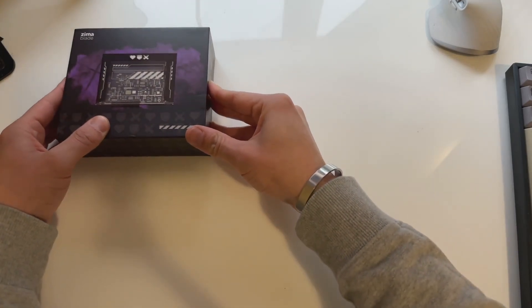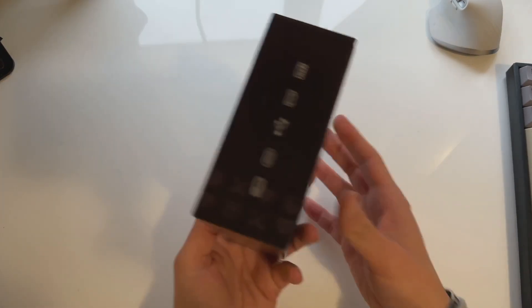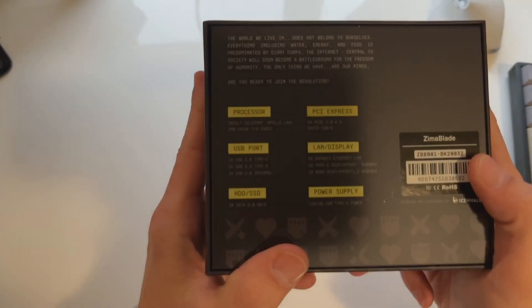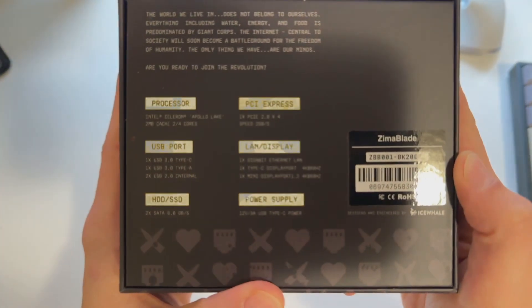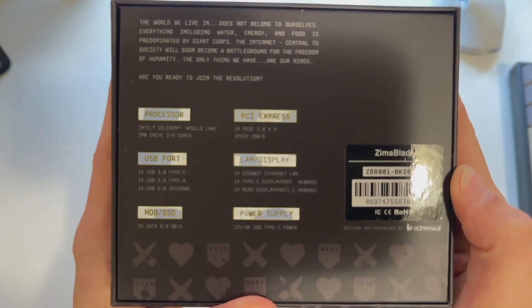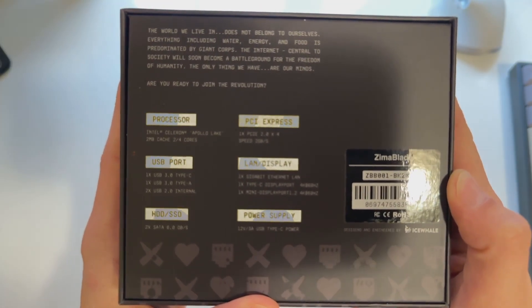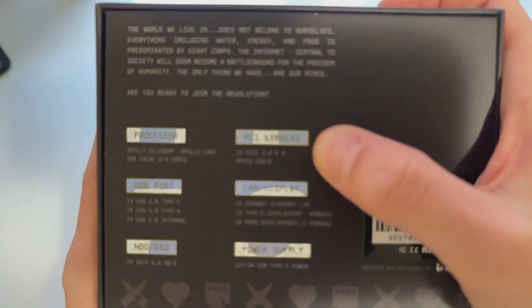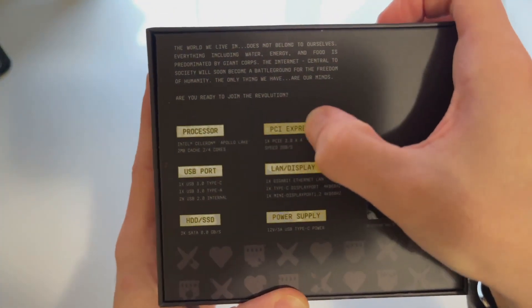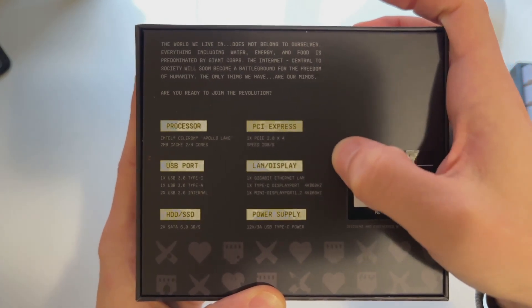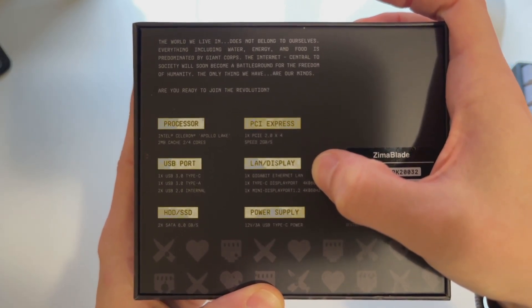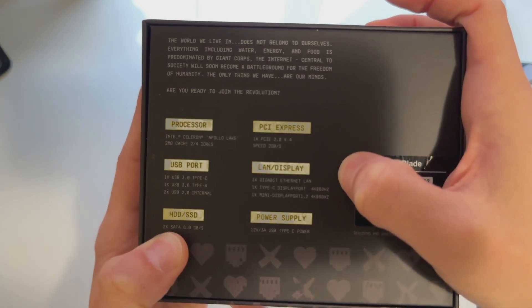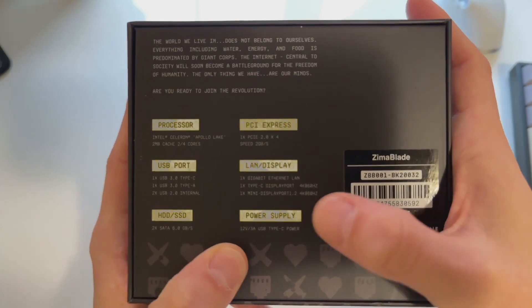So let's just see what we're dealing with here. We've got the ZimmerBlade here, which is the main brain of our NAS. The ZimmerBlade itself, we can go over some of the specs here. The processor is an Intel Celeron Apollo Lake quad core. This does come with PCI Express. It's got some USB ports, gigabit LAN, and it does support up to two HDD or SSD drives, which is perfect for the small NAS that we're going to make.